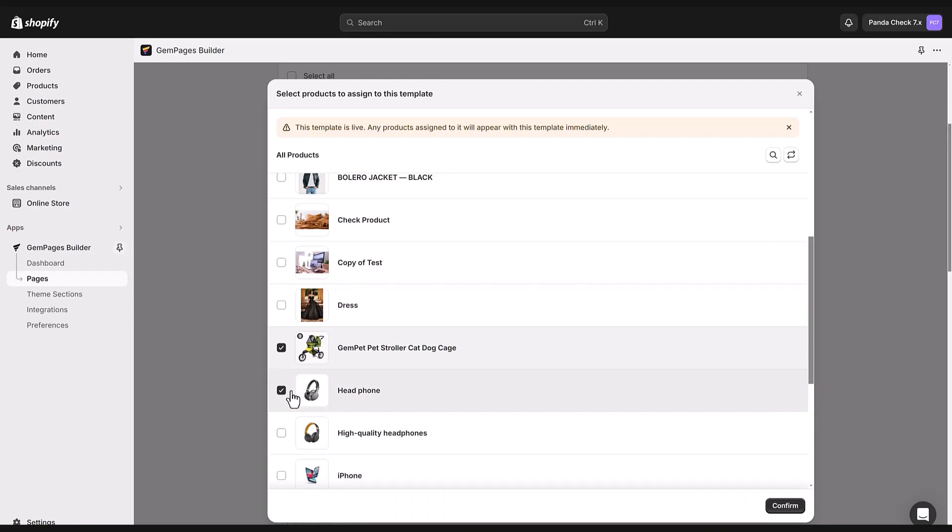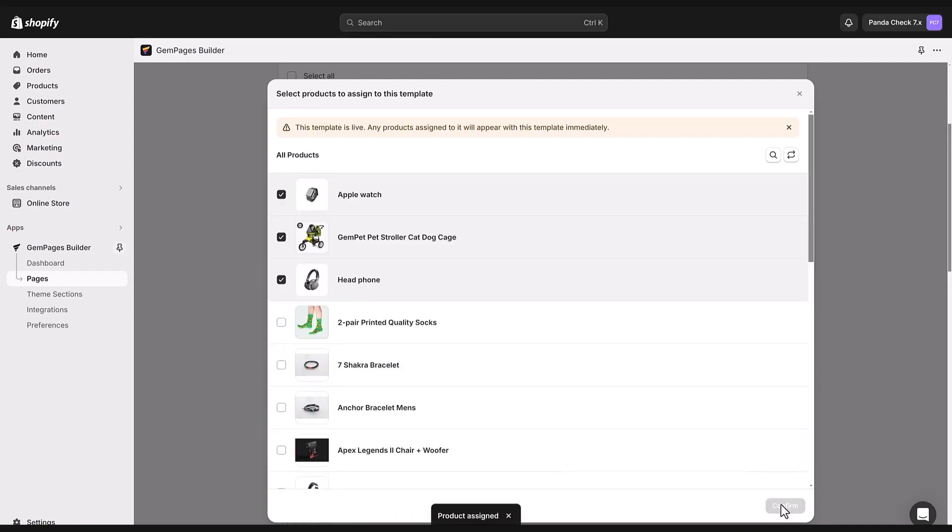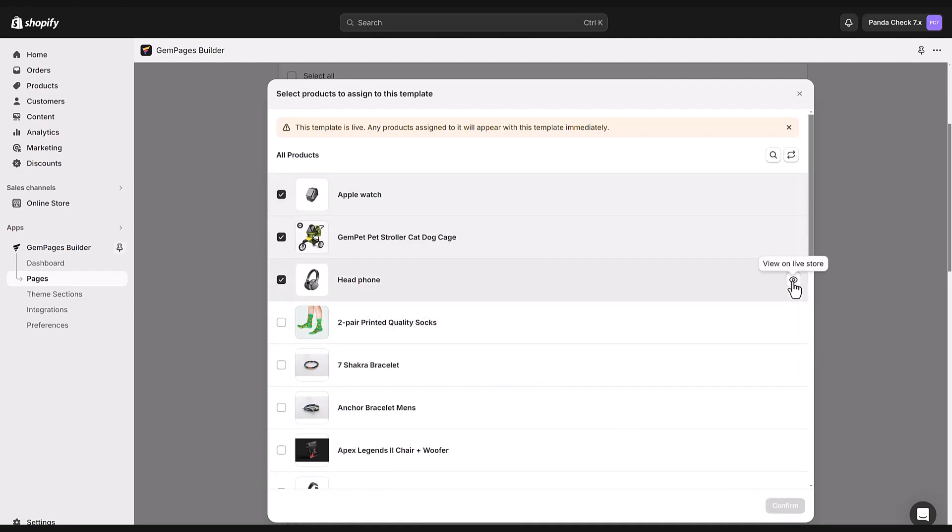For example, I pick two products here. Then I'll hit confirm and just like that both products are set up with the template. Hit view live to double-check and see how they look.